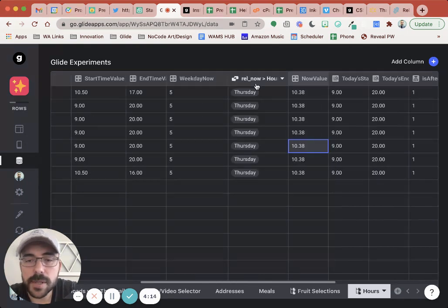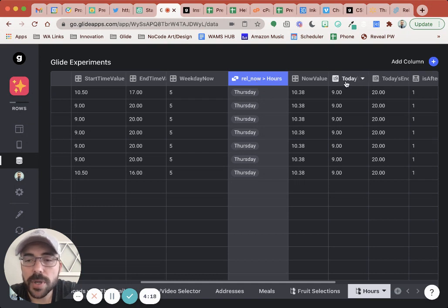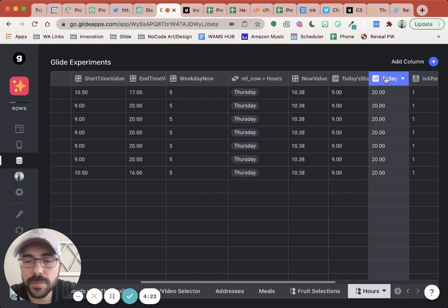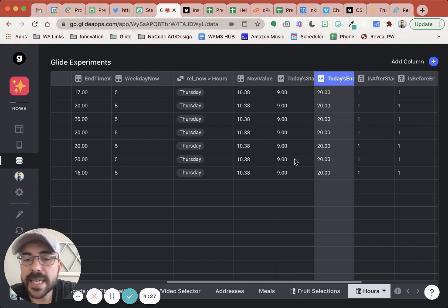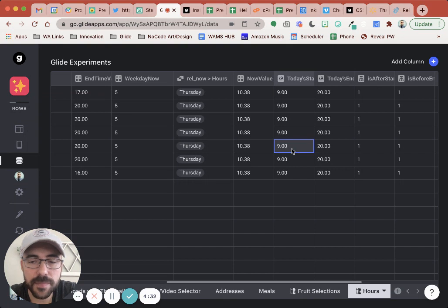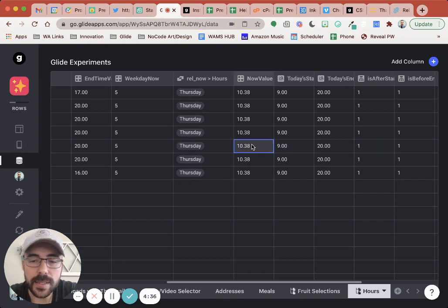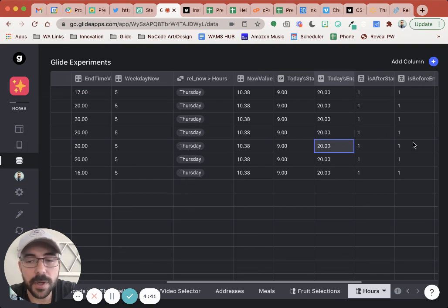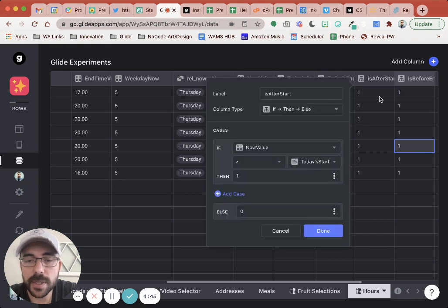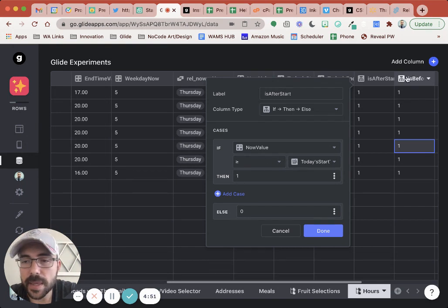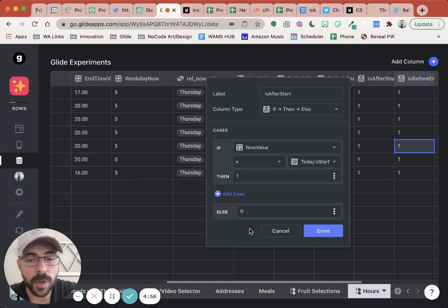So we have our relation and then I'm going to do a lookup of today's start time and today's end time. And now I just do a mathematical comparison. So is this number on or after the start time? If so, then display one. Is this number on or before the end time? If so, display one. So those if then columns like this. If the now value is greater than or equal to today's start value then one. And then the is before end would be is now value less than or equal to today's end value then one. Otherwise zero.